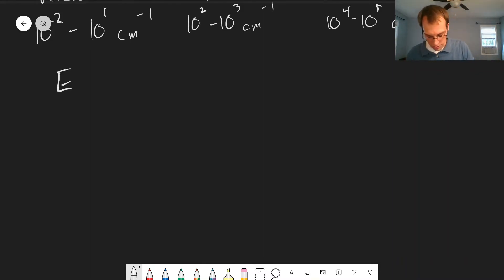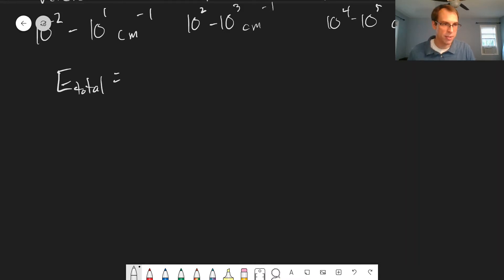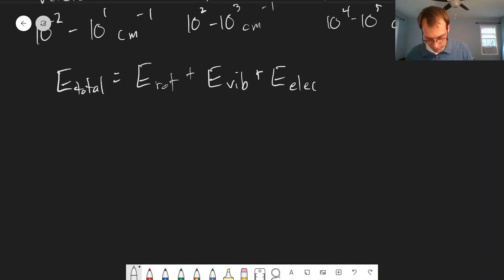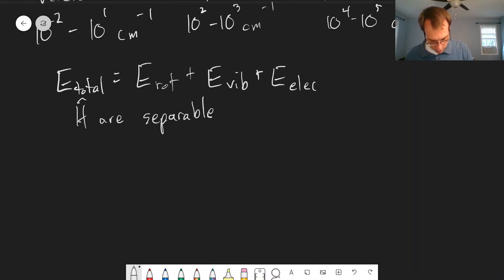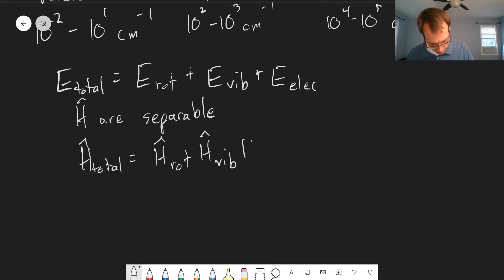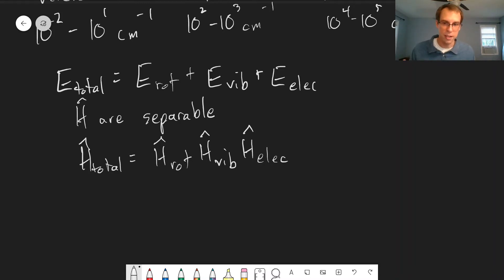But we can just add their energies together. The total energy of the molecule in terms of these three types of motion is the energy of rotations plus the energy of vibrations plus the energy of electronic states. We can do this because the Hamiltonians are separable — meaning we can apply separation of variables. Our total Hamiltonian is a product of the rotational, vibrational, and electronic parts, and we can solve each of these problems independently.